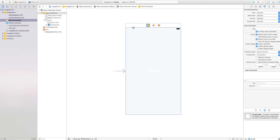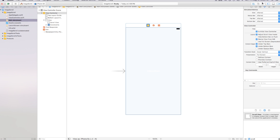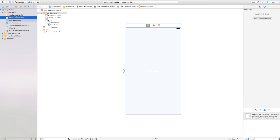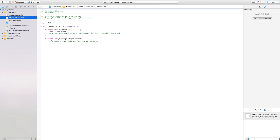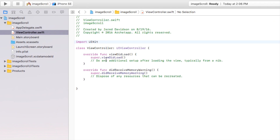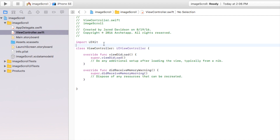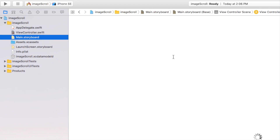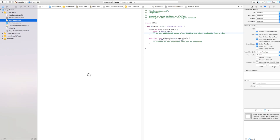One thing you'll also notice is that Xcode 8 didn't start off with a square — it started with an iPhone view, which I really like. Now let's go over to our viewcontroller.swift. There are a few differences here as well — there's a blue line that lights up to show which line you're on. Now let's hook up main.storyboard to viewcontroller.swift.